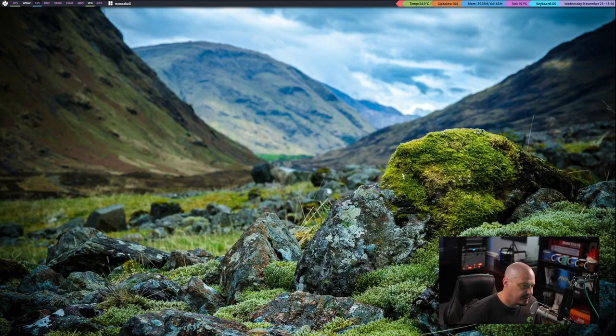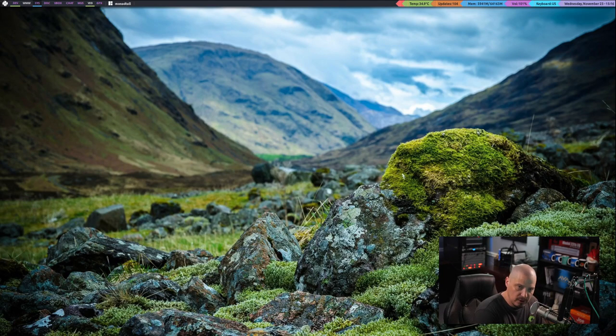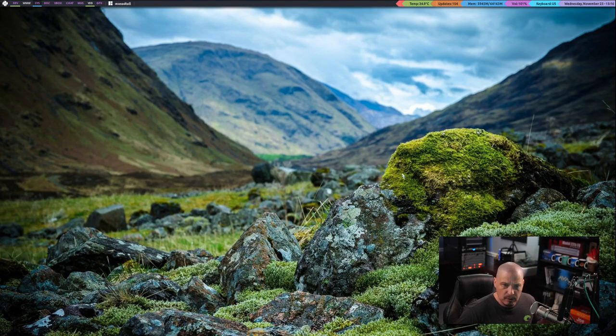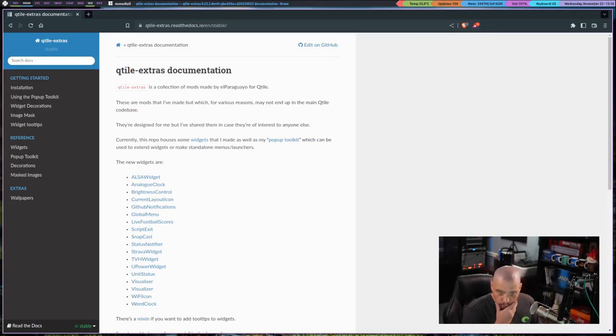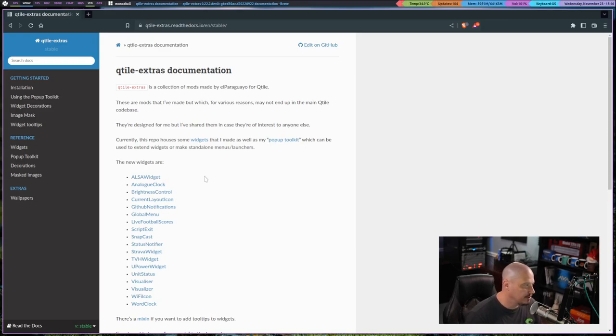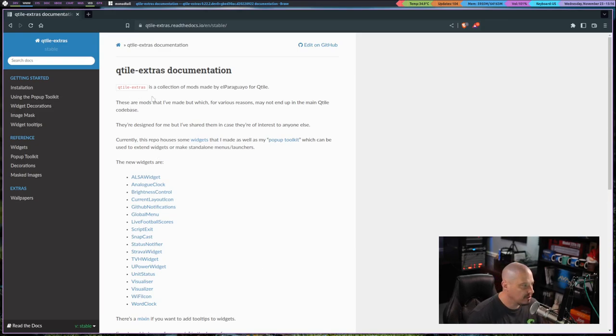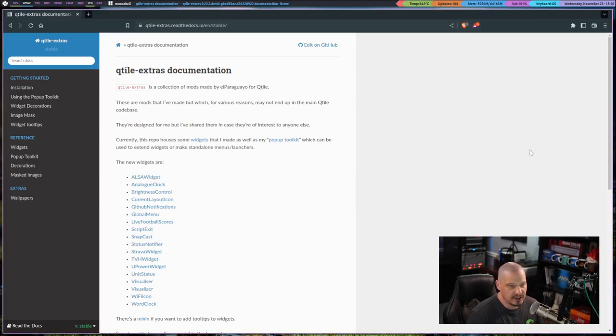So let me switch over to my desktop. Of course, this is the Qtile window manager that we're looking at. That's the Qtile panel, the bar at the top with some widgets. Let me switch to this workspace where I have a browser open. And this is the Qtile Extras documentation. To install it, you need to install a package called qtile-extras.